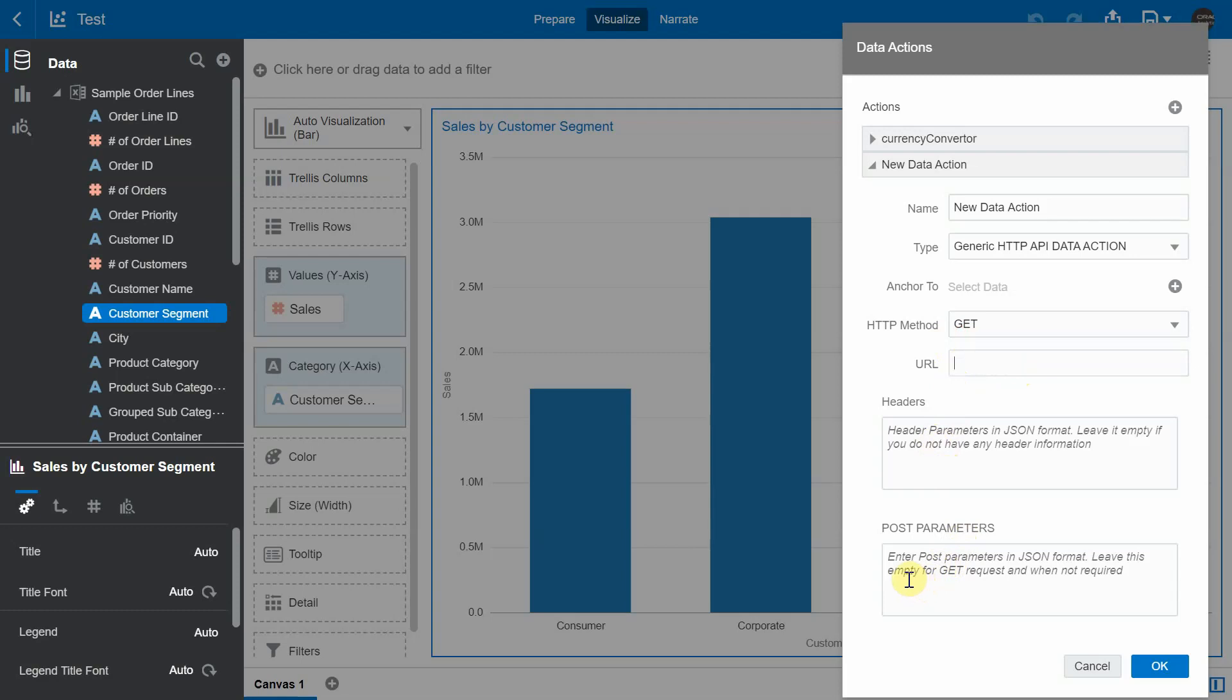Now, one of the first limitations that we had was that we did not have the ability to parse the response from the server. So we're going to see if my custom data action actually solves the problem. So I'm going to go and paste the same HTTP GET method for the currency conversion in the URL text box.